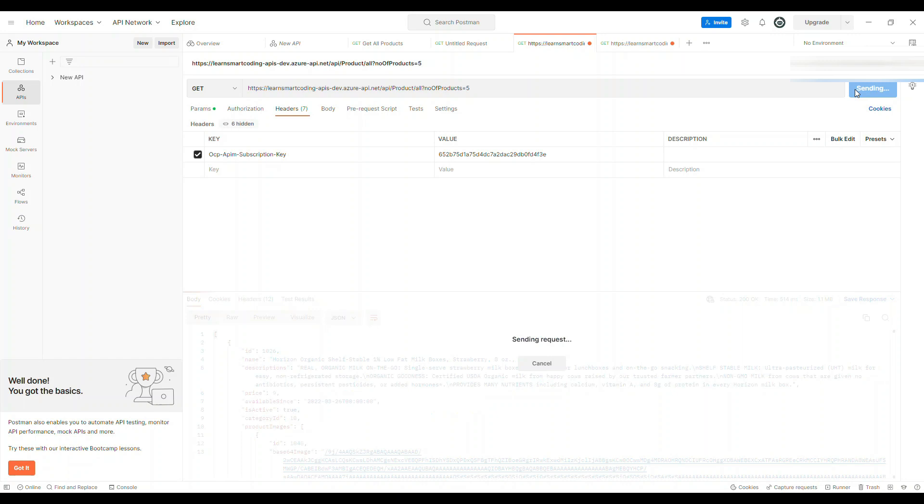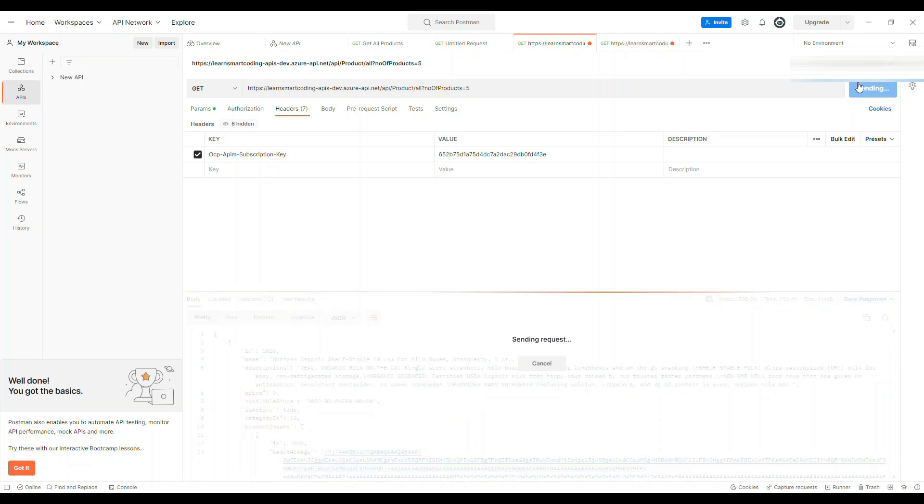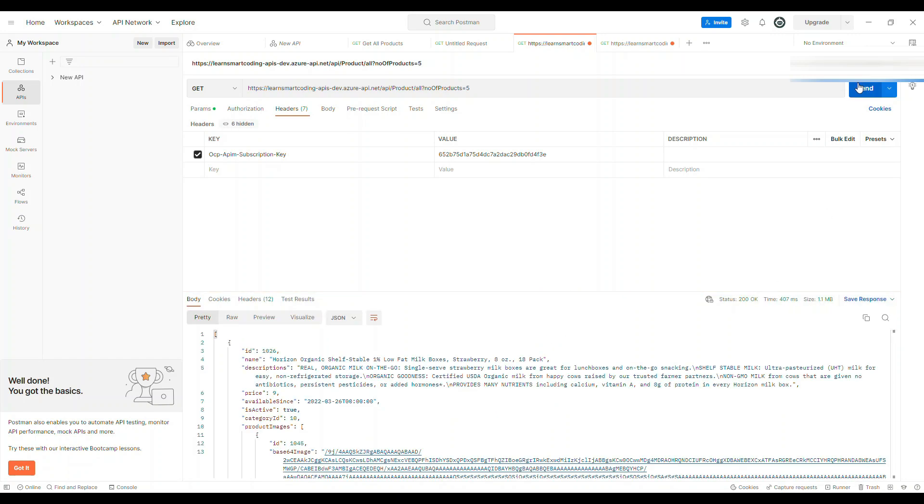Which means our caching is working. See, the cache is returning the data, so it's pretty fast. You can see there's a huge difference - one-eighth times of the response, right? So that's how the caching policy works.